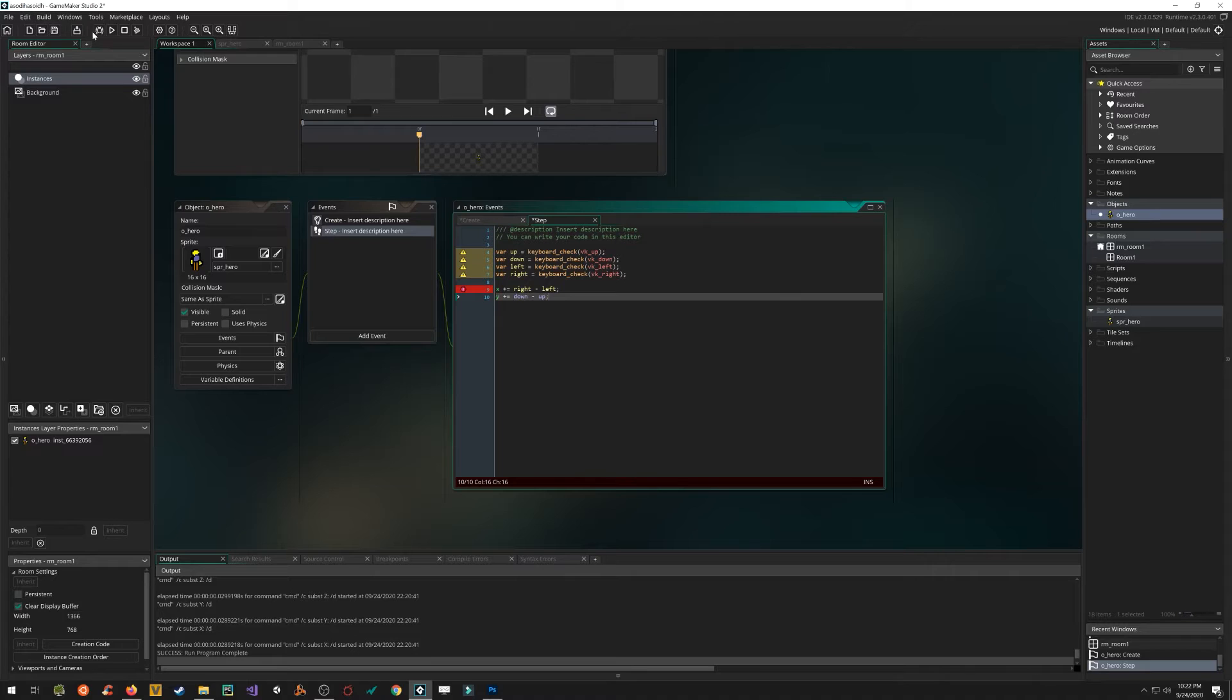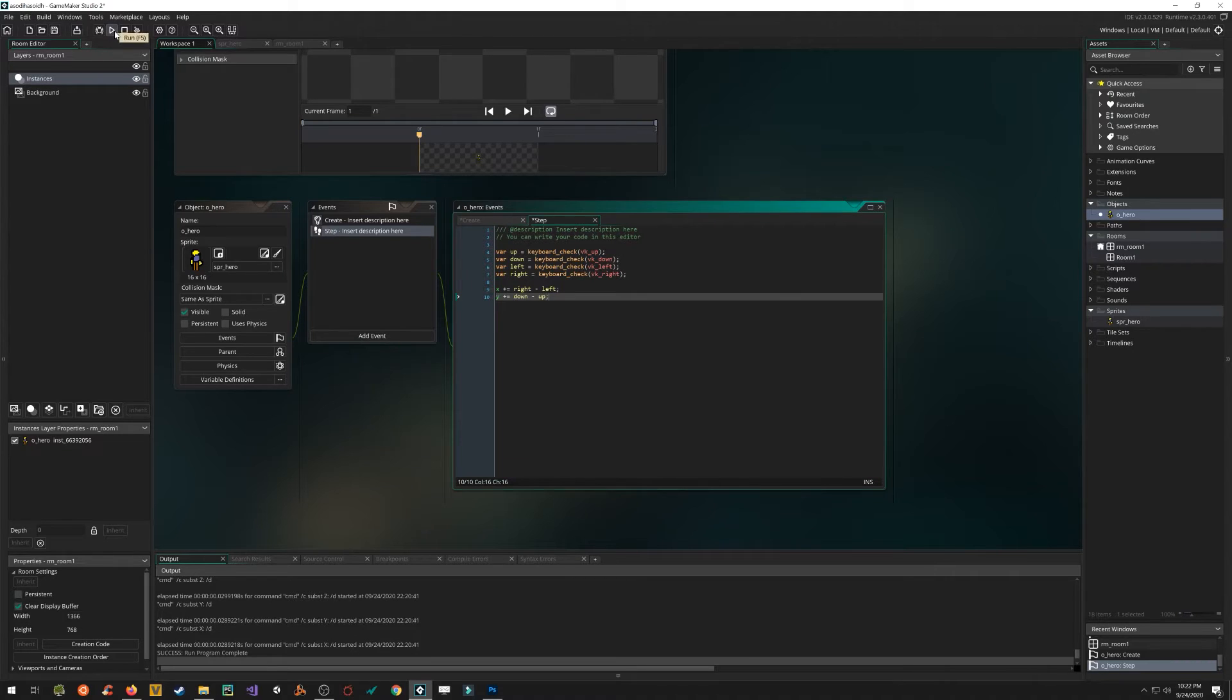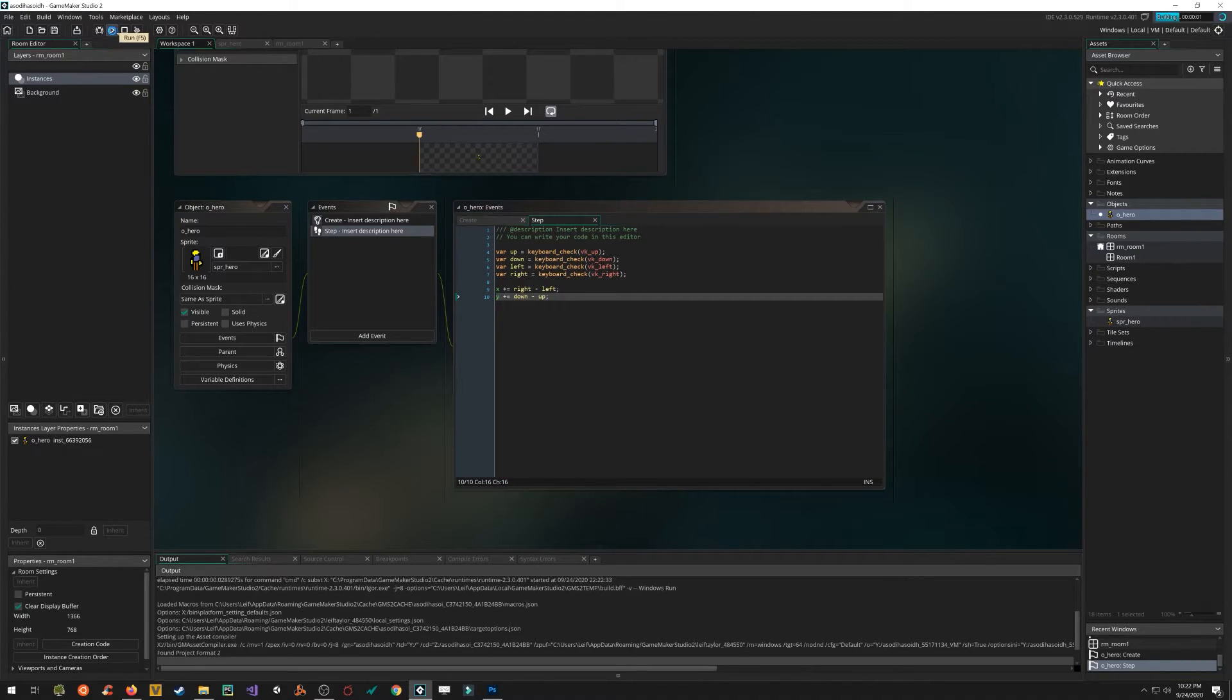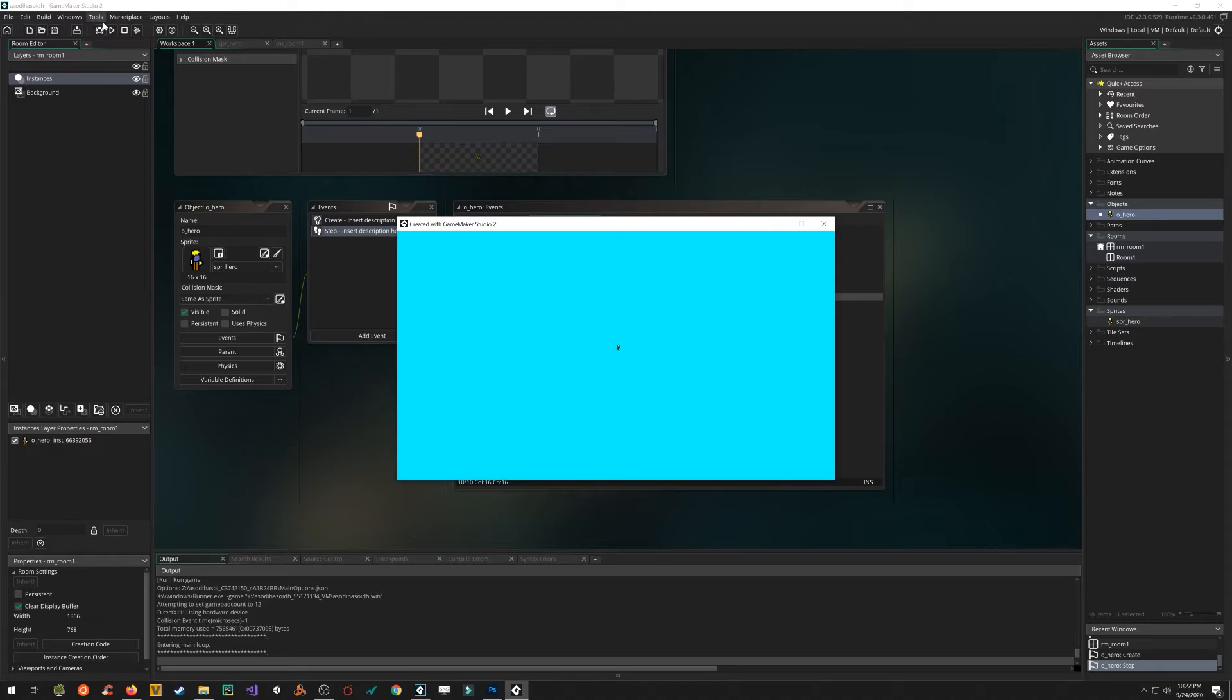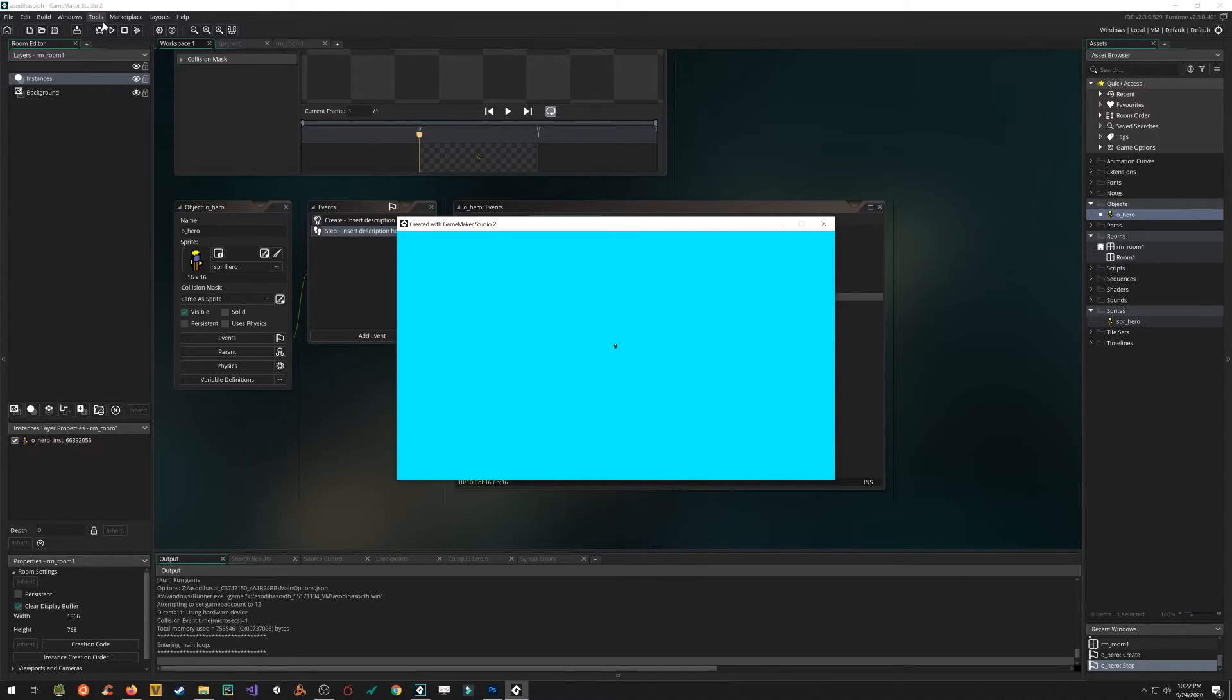So if we run the game, we should be able to move our character around. So yeah, I can move my character in any direction, diagonally. Pretty cool.